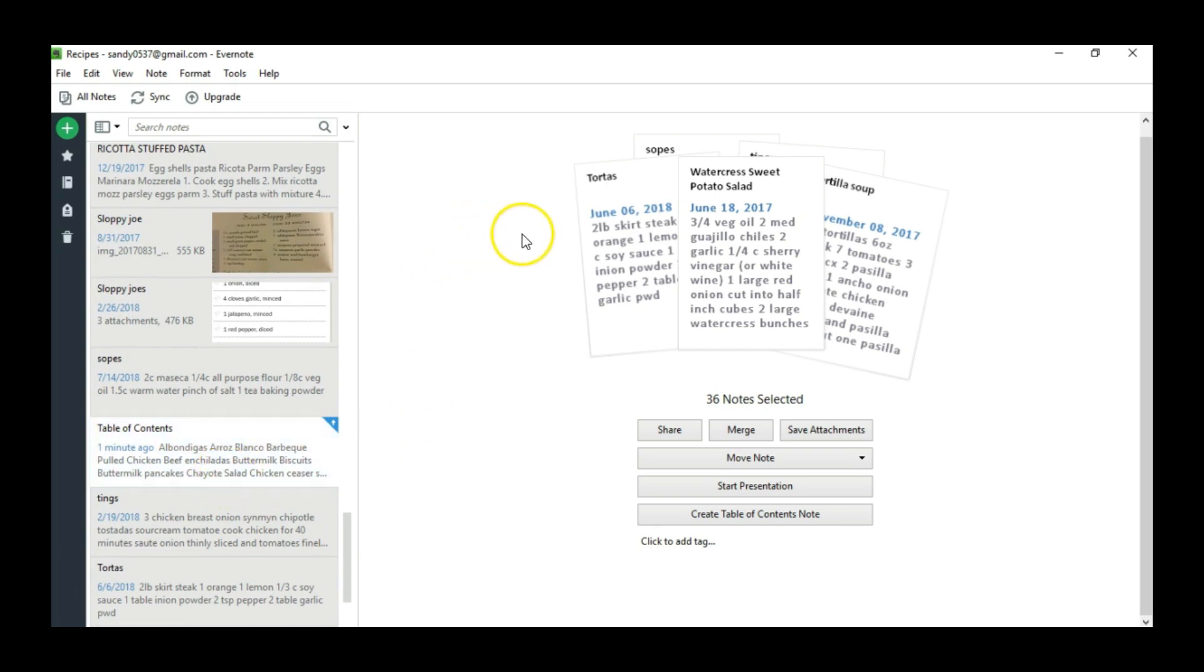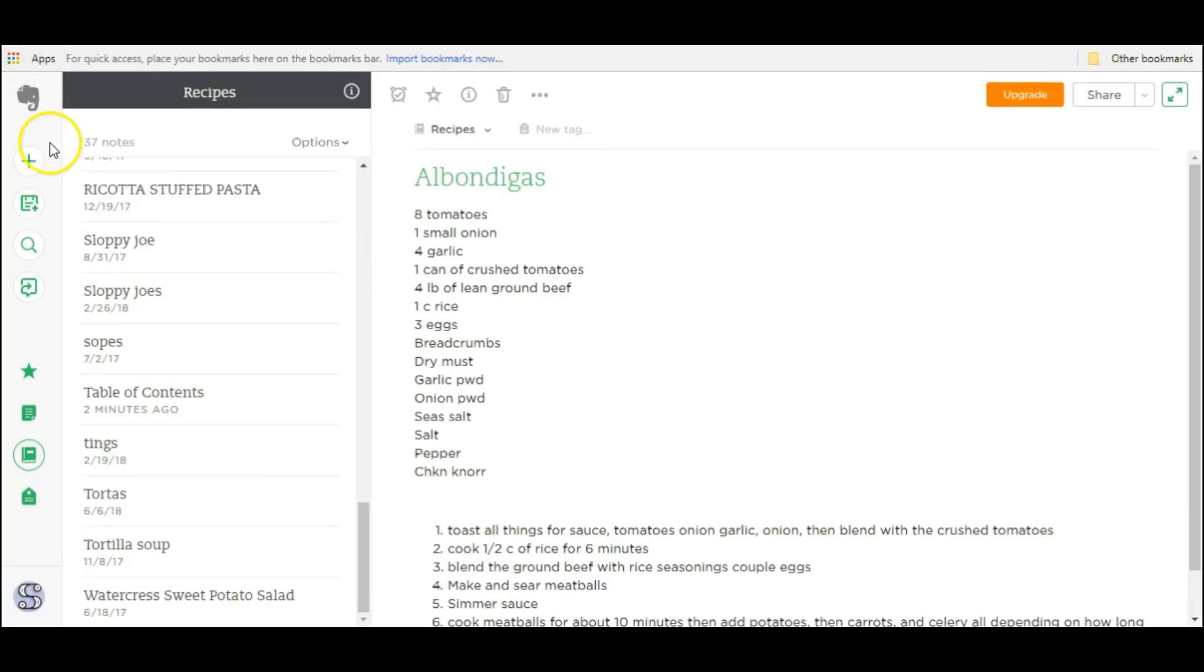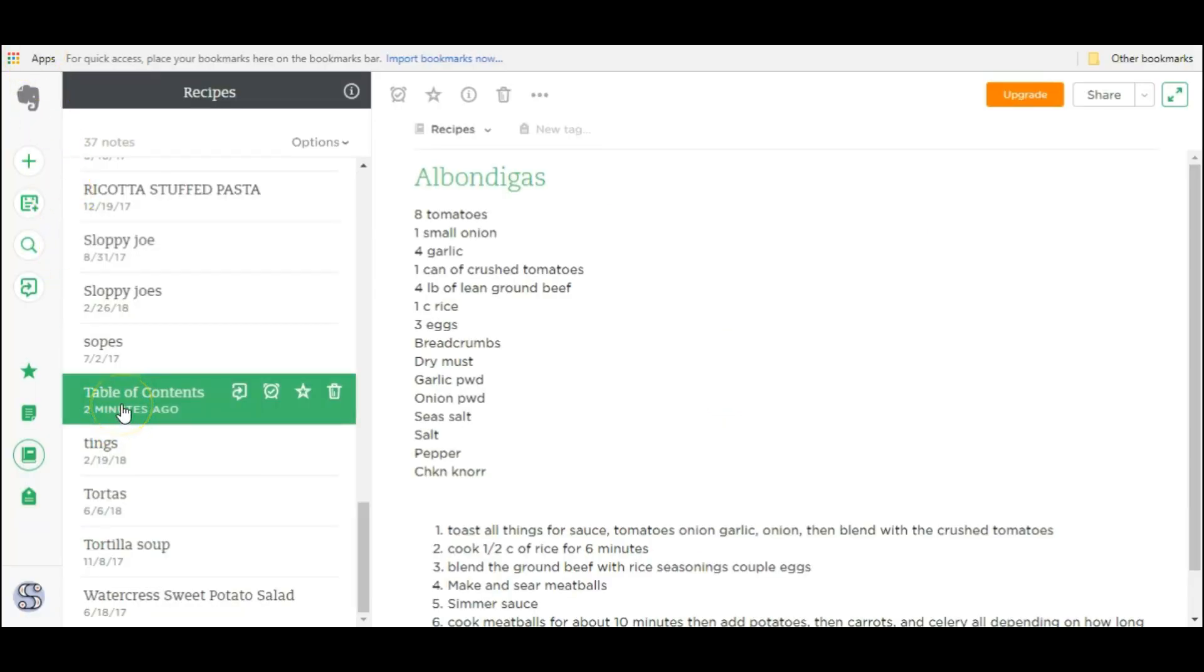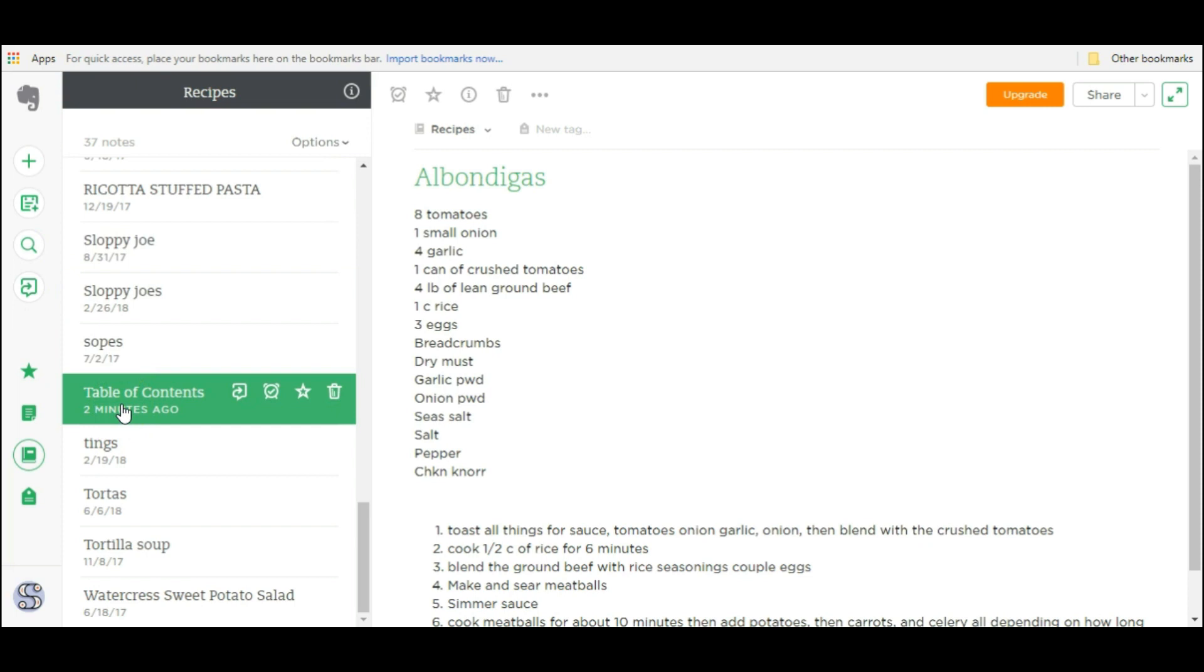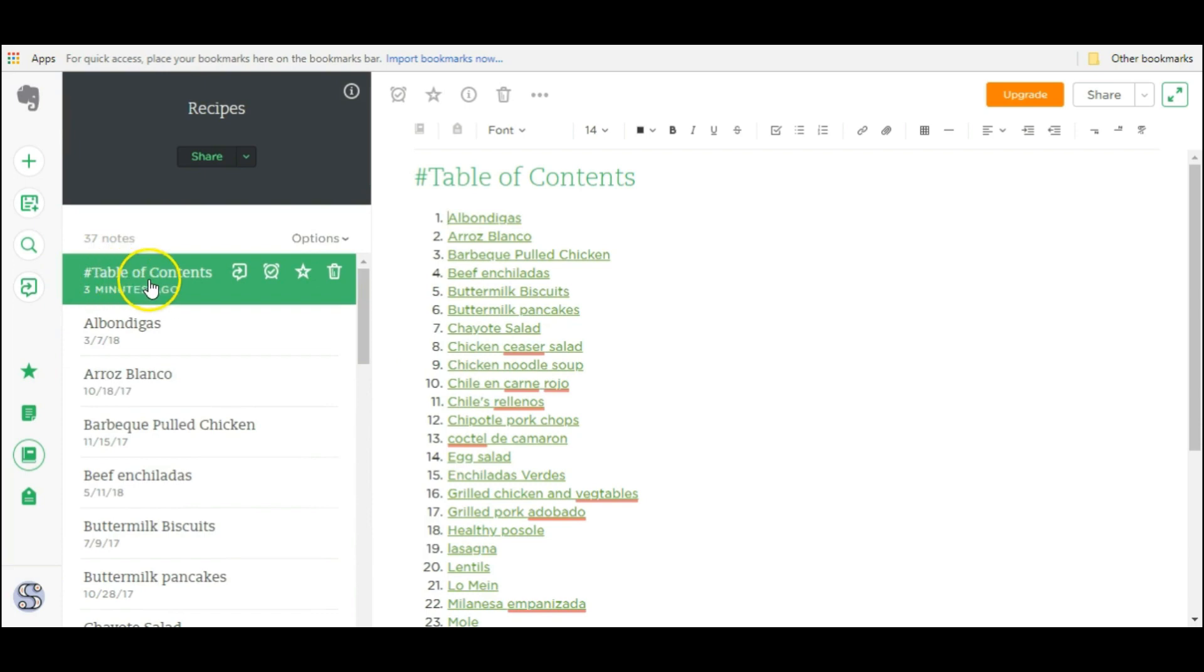And of course whatever you do on this web version of Evernote will translate to your other devices, to your other app on your phone and your computer so let's go see how that looks. I had to refresh a couple of times but here is the table of contents back on the web version of Evernote. To pin this note to the top I'm going to go ahead and use the same method we used previously. Go ahead and add a hashtag to the front of the title and then just hit enter and now it's pinned to the top.